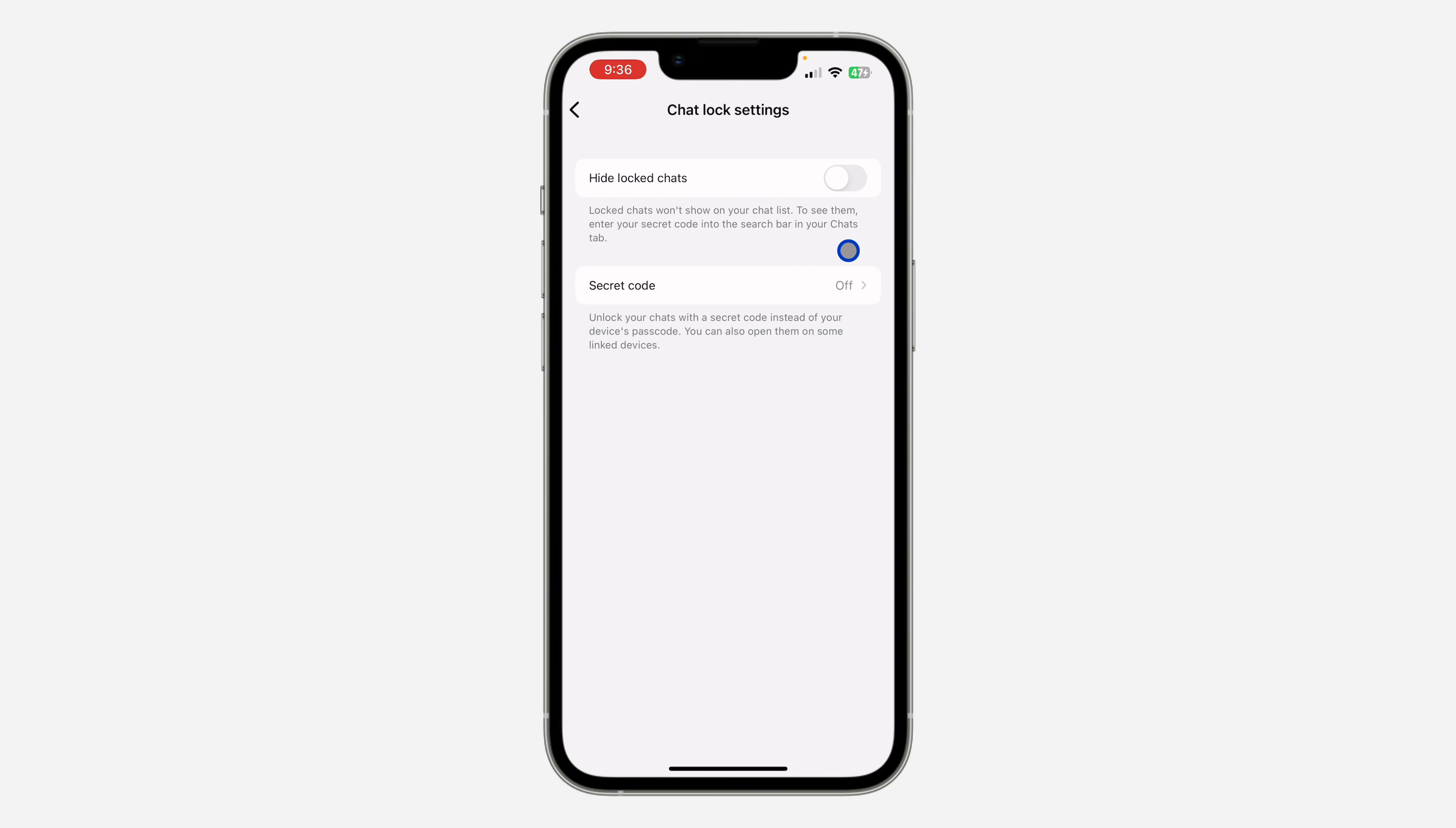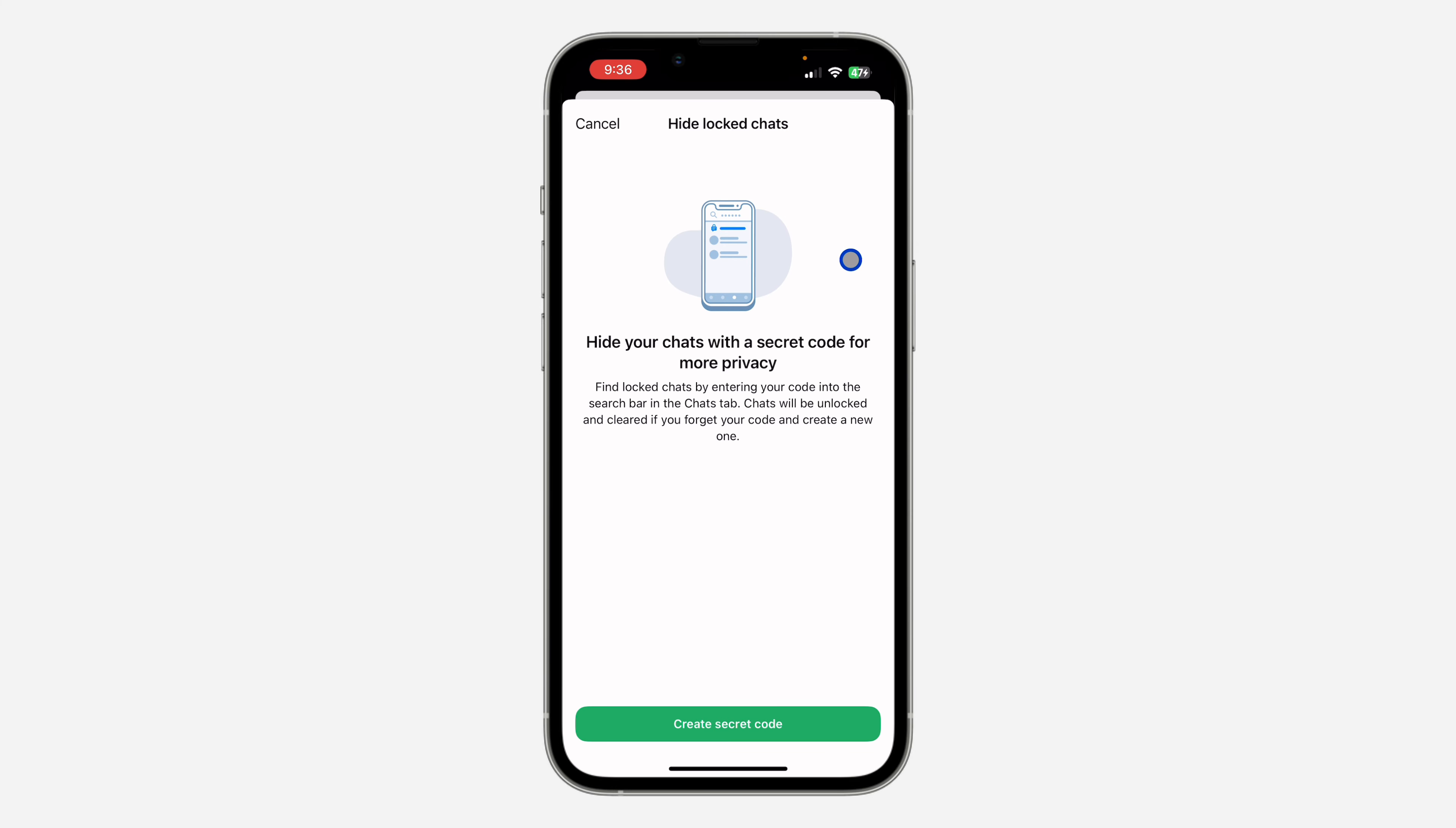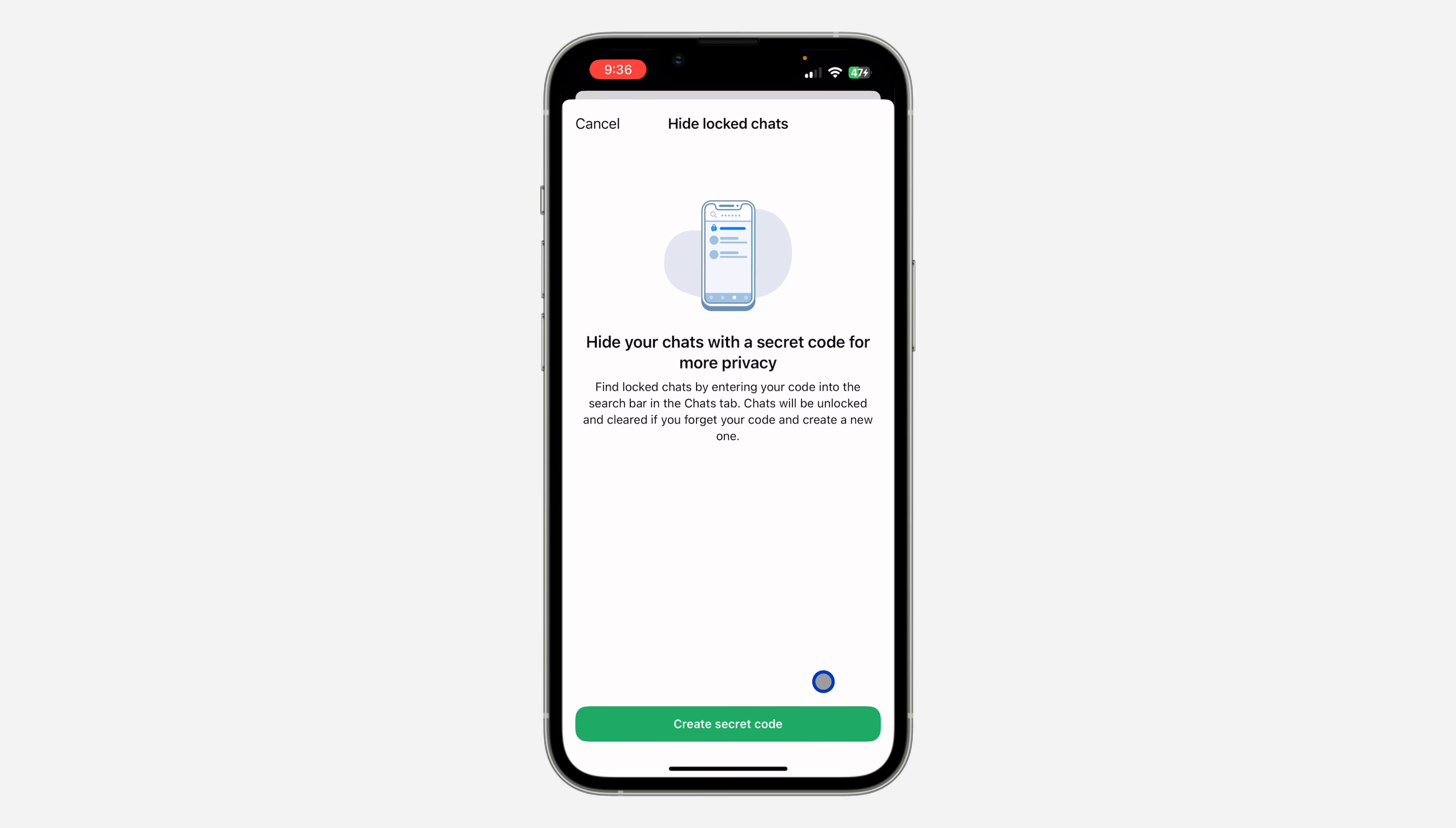If you enable it, it's going to create a secret code that you will search for in order to view your locked chats. So let's click on create secret code and I'm going to use a test code.